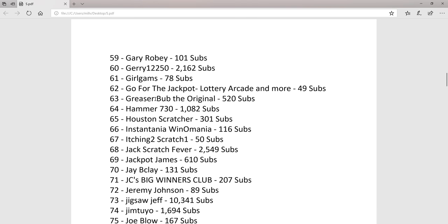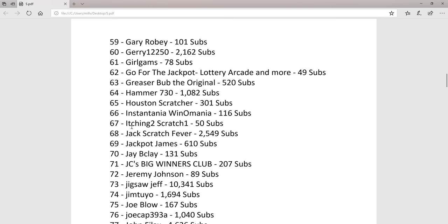Some of these channels do other things, but all of these channels should be scratching tickets. That's why I added them to the list.